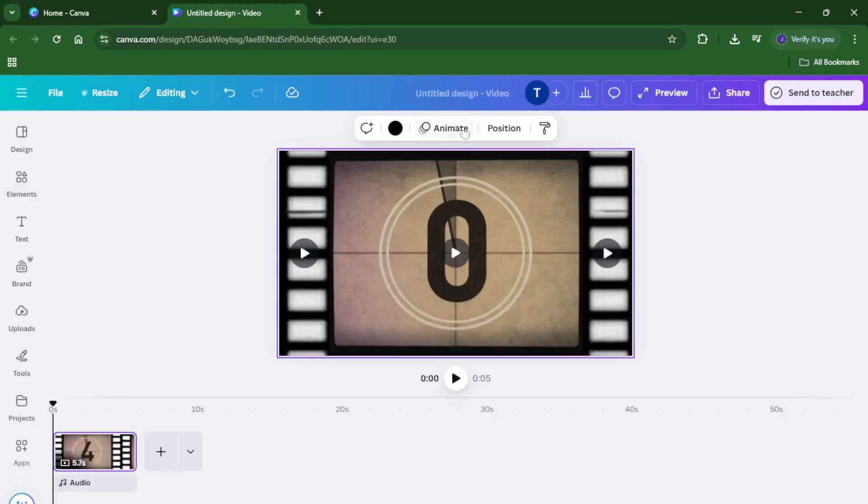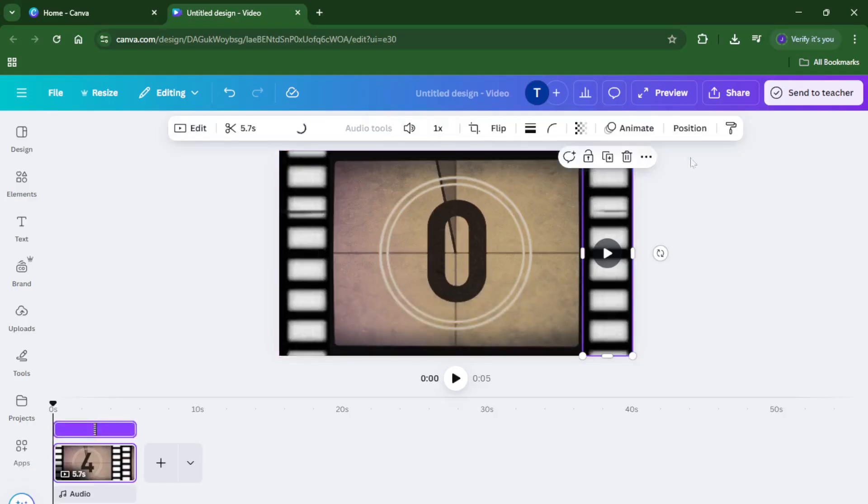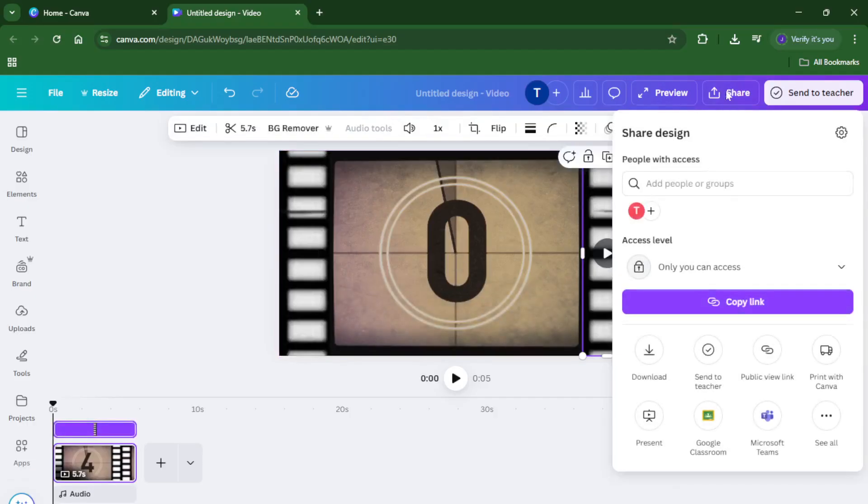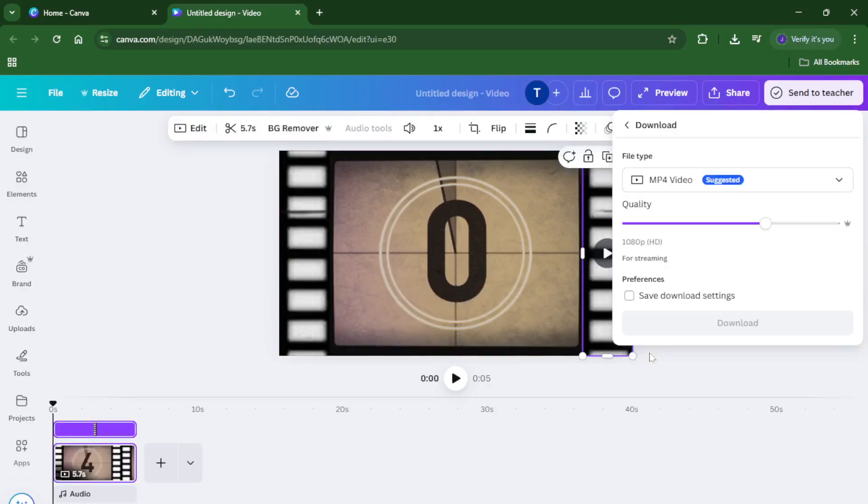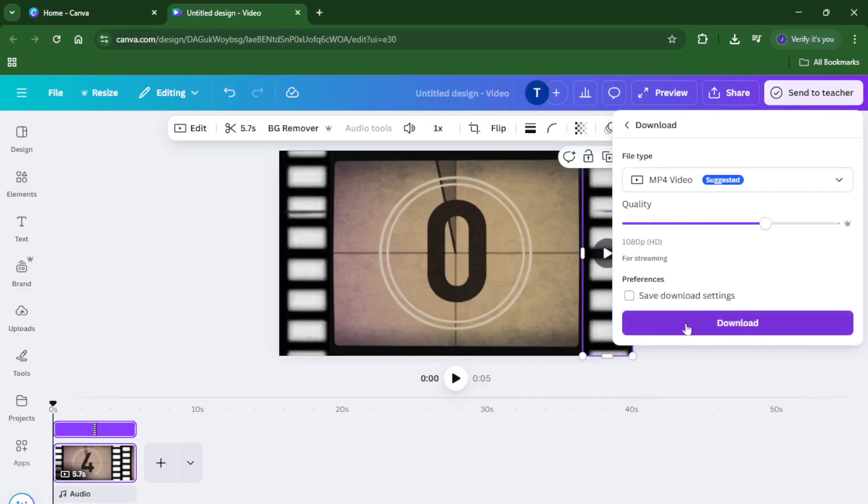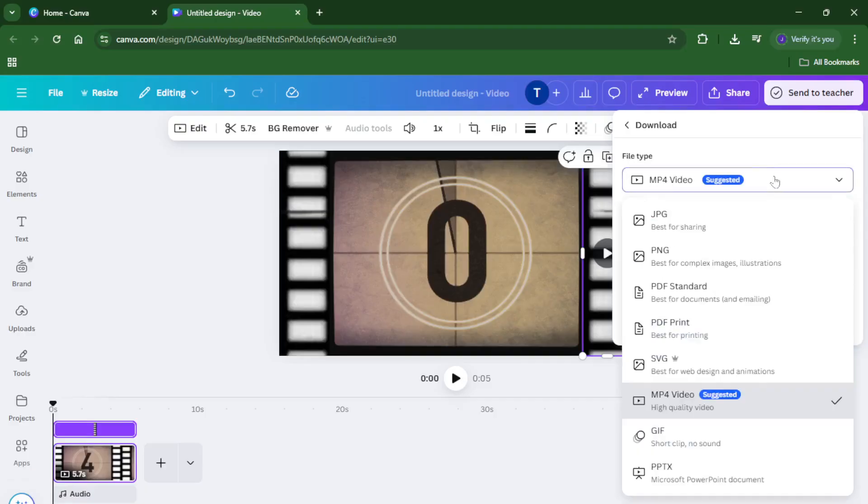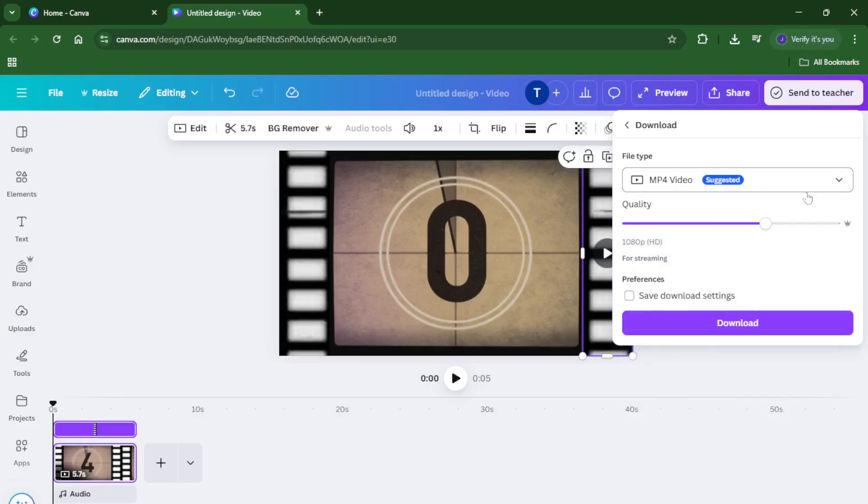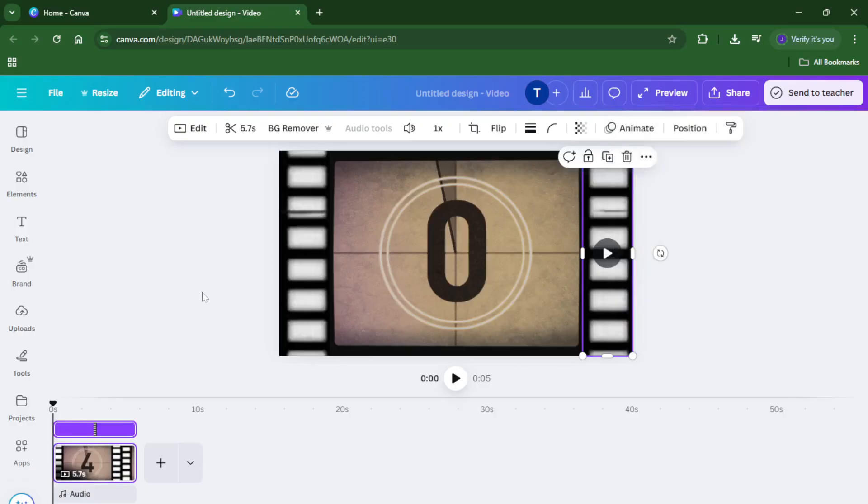Now that you've customized your video just how you want, it's time to get it ready for download. Look for the share button up in the top right corner. Give that a click and in the menu that pops up you'll see an option to download. When the dialog box appears, set the file type to MP4. This is perfect for high quality and super compatible with most devices and platforms. Depending on the length and complexity of your video, the download might take a little while, don't worry if it's not instant, especially for longer clips. Your video will save directly to your device ready to be shared or uploaded wherever you need.